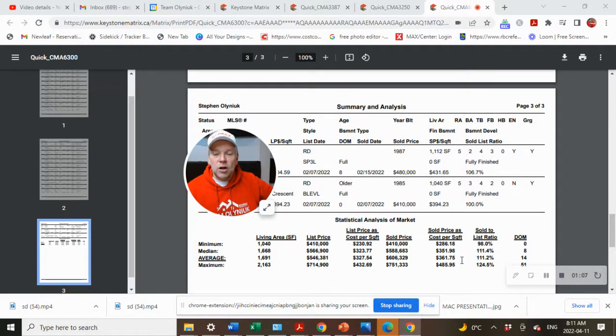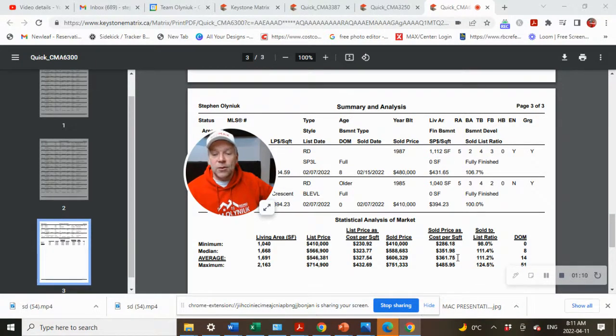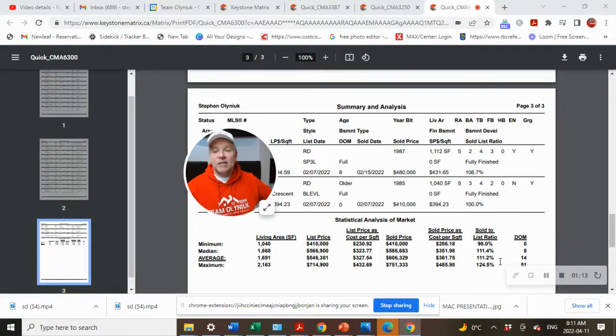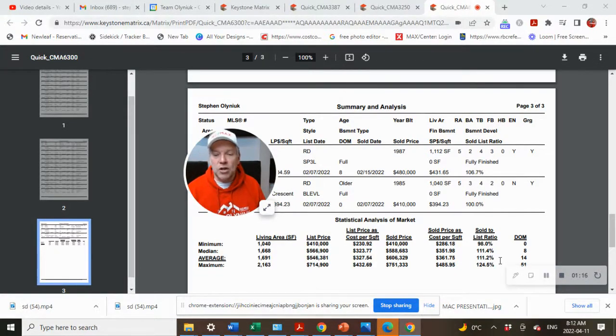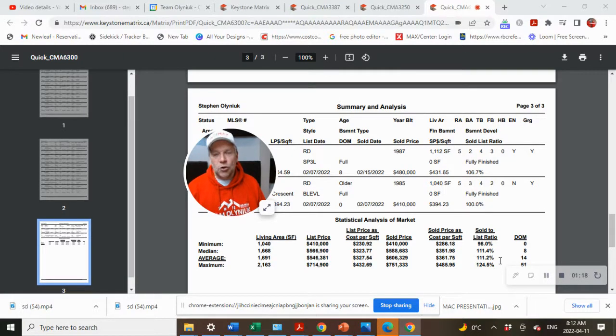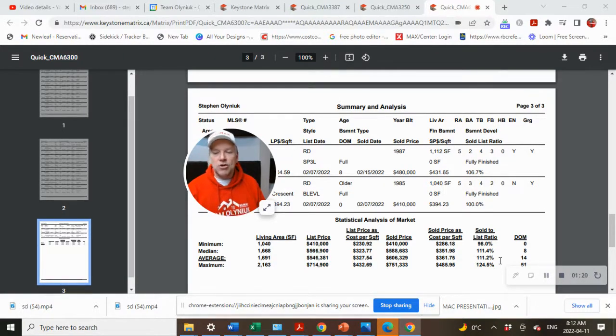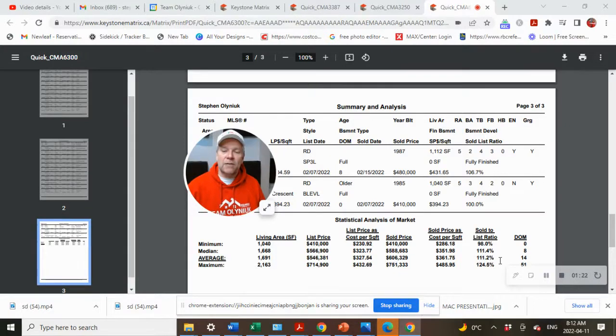Now, let's take a look at what the average sold price per square footage is at $361.75, and the sold to list ratio at 111.2. So that means the homes sold on average of 11.2% over list price.